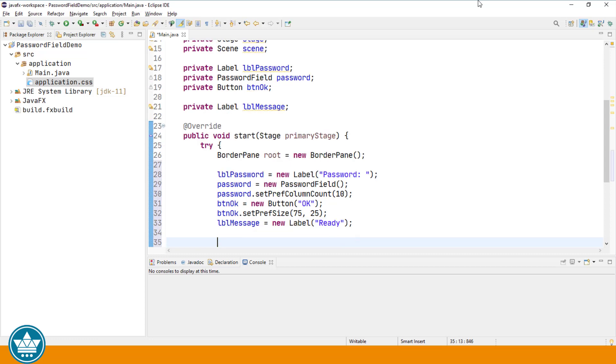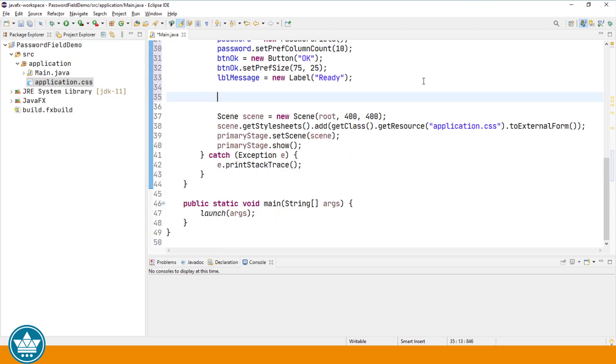And finally, our message label. I'll put some text in that label just so that we can see it when we add it to our user interface. When I'm adding groups of user interface elements to a pane, I often like to wrap them in either a horizontal box or a vertical box.